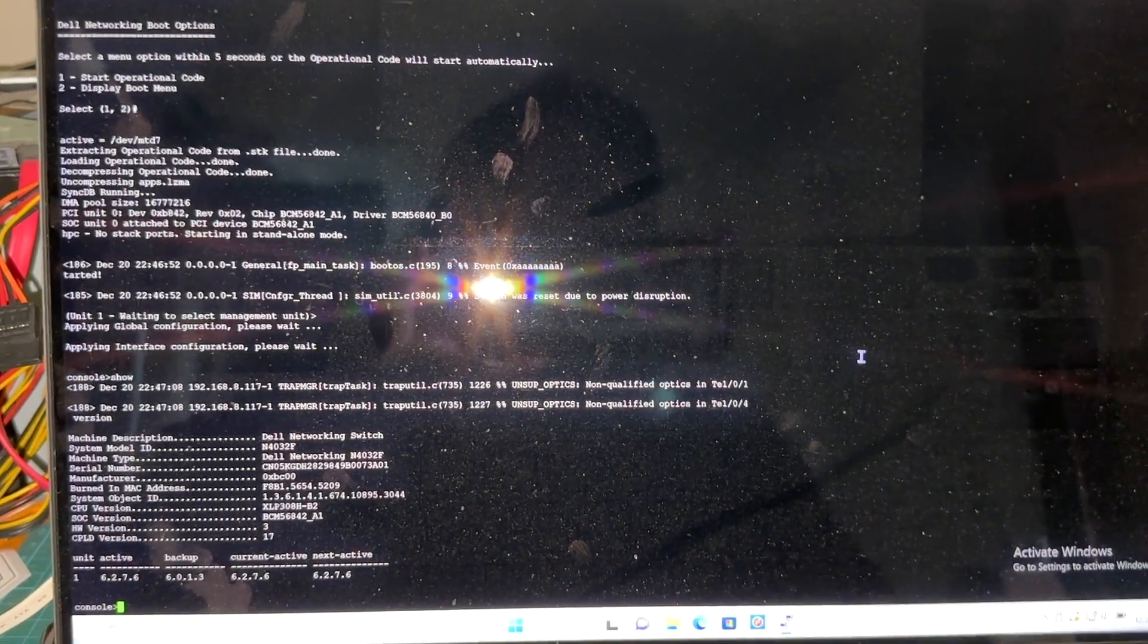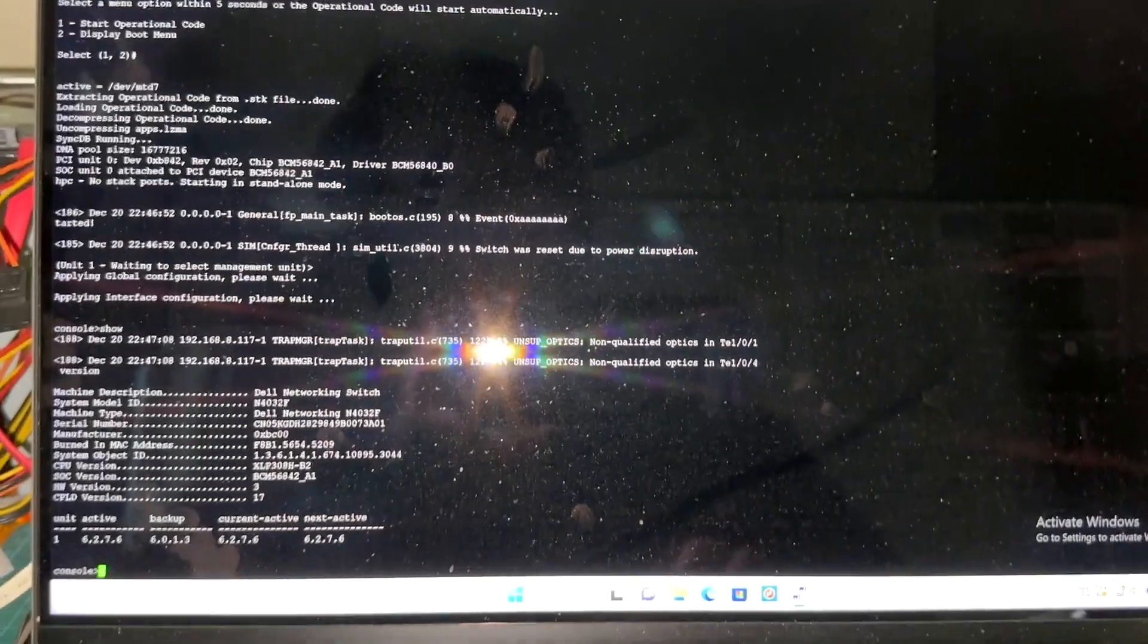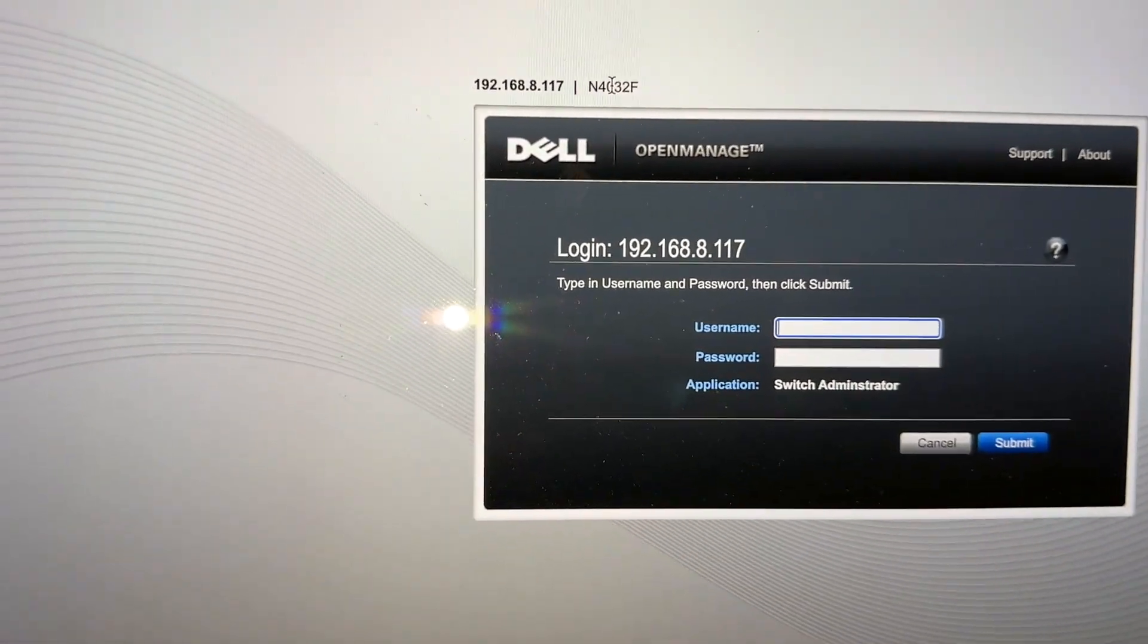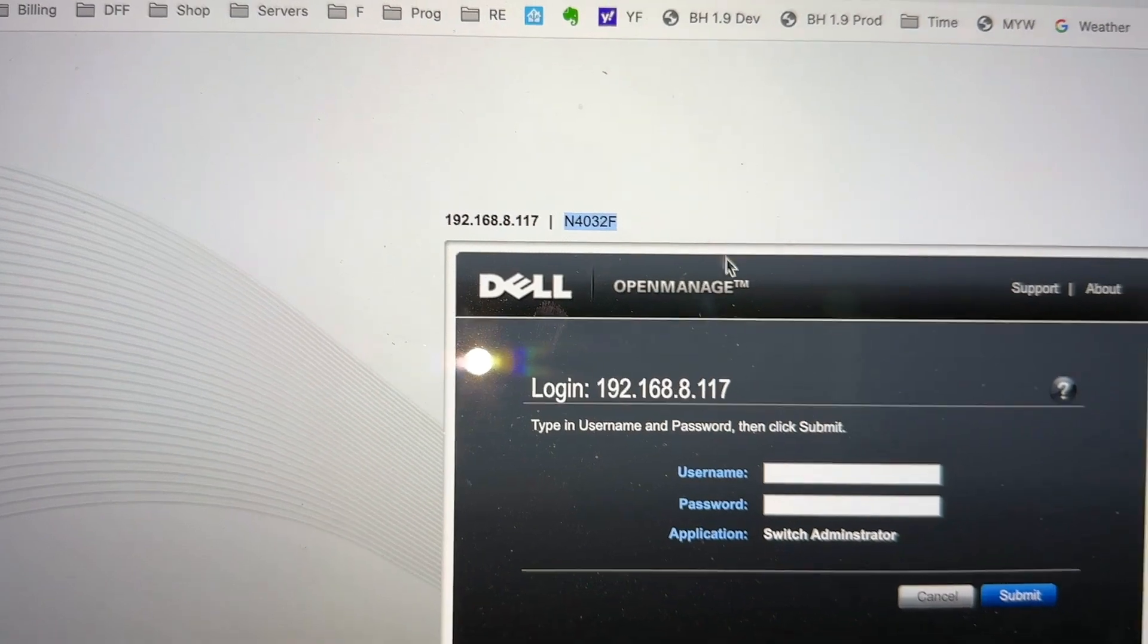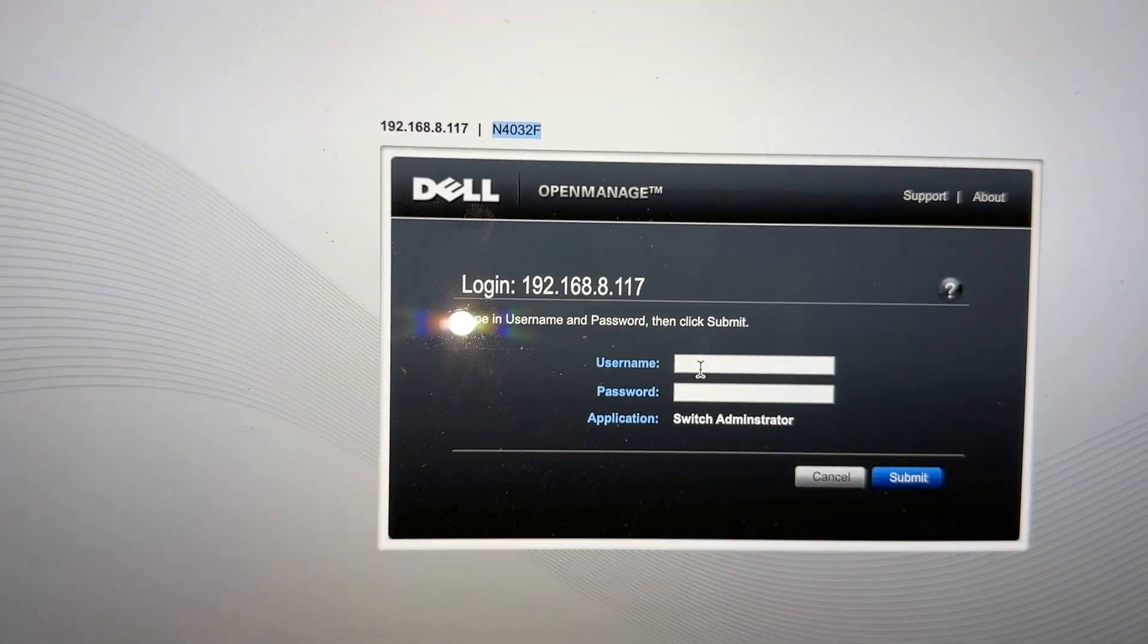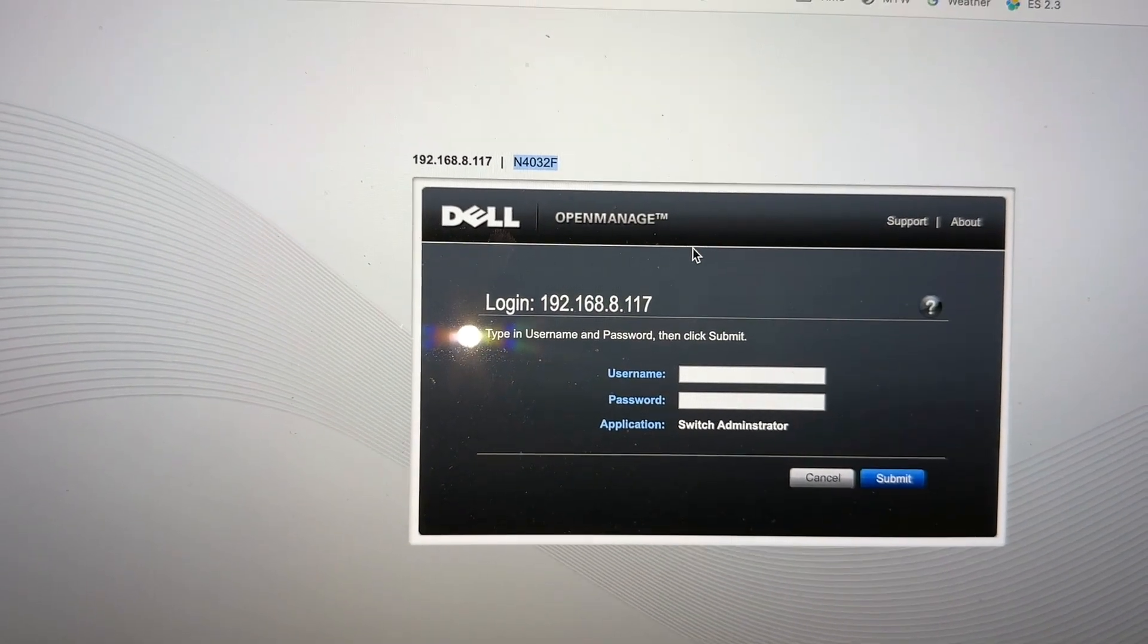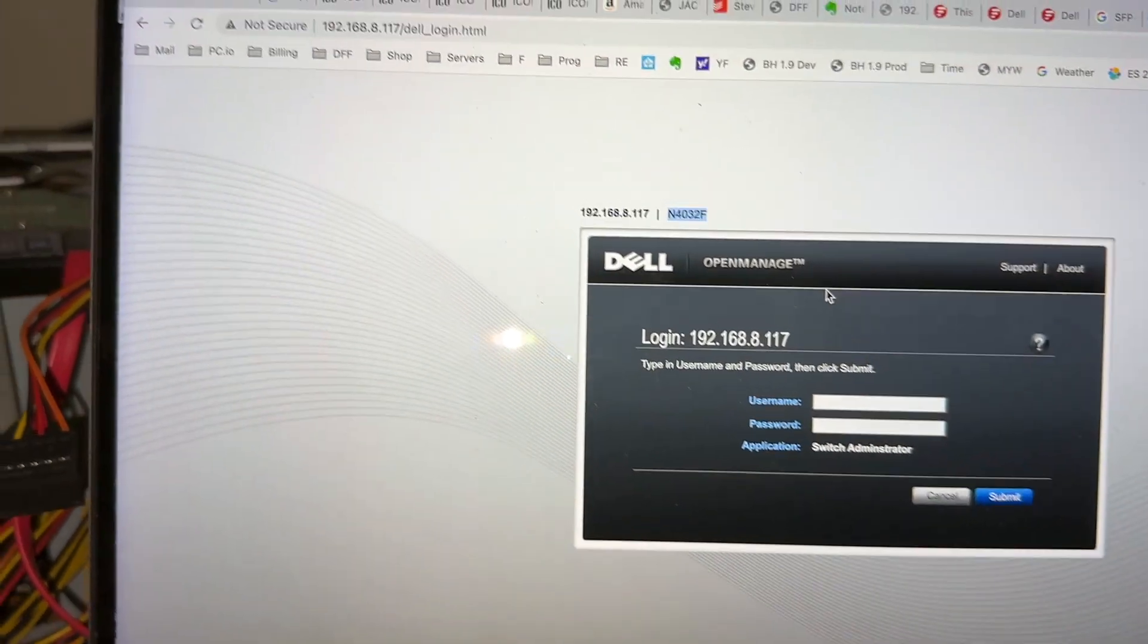Hi everyone, welcome back to DIY Geek YouTube channel. In this video we are going to update the firmware for a Dell N4032F using the web management console which is called OpenManage. So first thing we are going to do is prepare the USB drive, and a USB drive is basically just a drive that is formatted with FAT32.